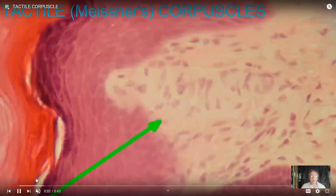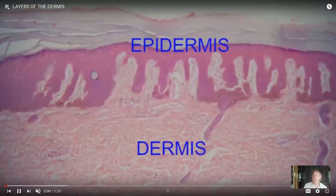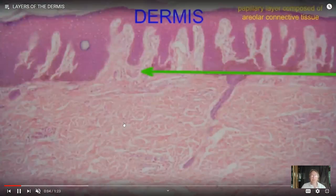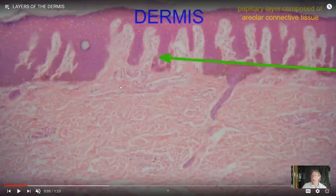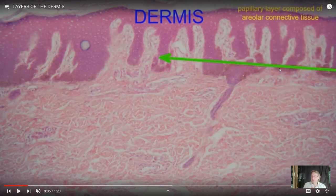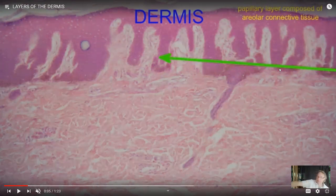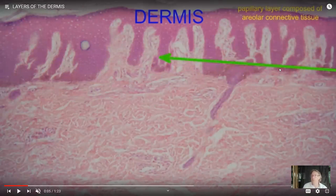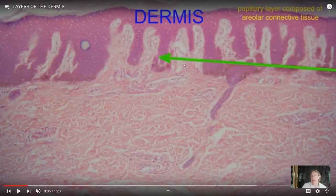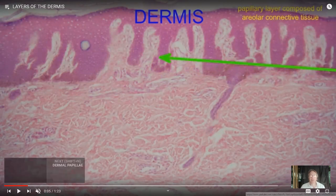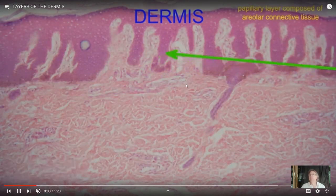Deeper to the epidermis is the connective tissue of the dermis — the thicker layer of the skin. We split the dermis into two layers. The papillary layer is named because of these extensions — the dermal papillae where the epidermis meets the dermis. We don't have a flat junction; if we did, pressing your hand on a surface would easily shear the epidermis from the dermis. Because they interlock, they have strength that they otherwise wouldn't. Areolar connective tissue is found in the papillary layer of the dermis.